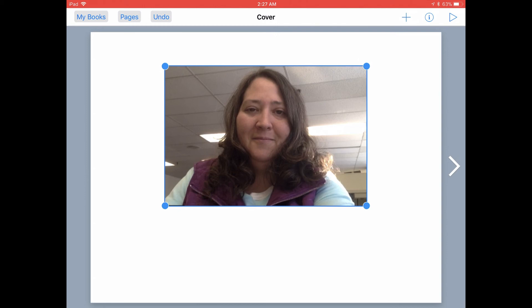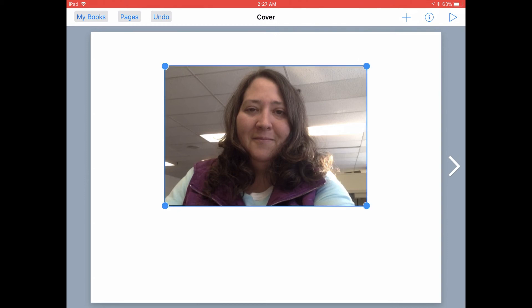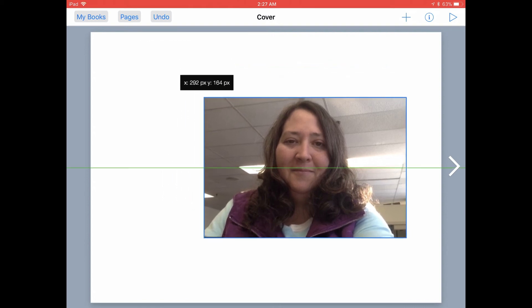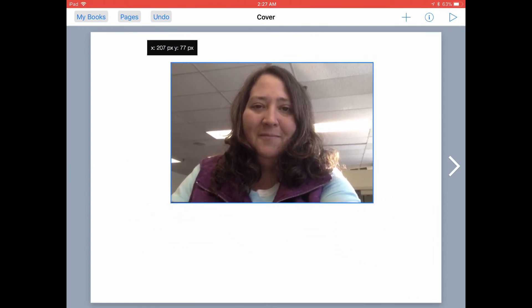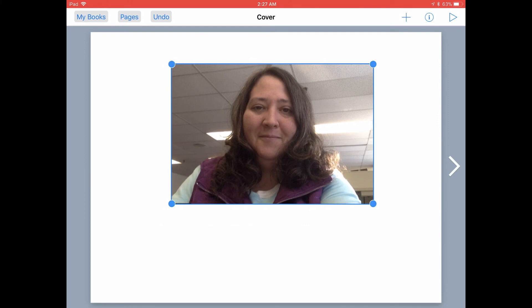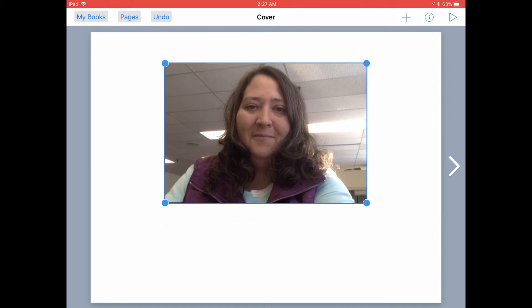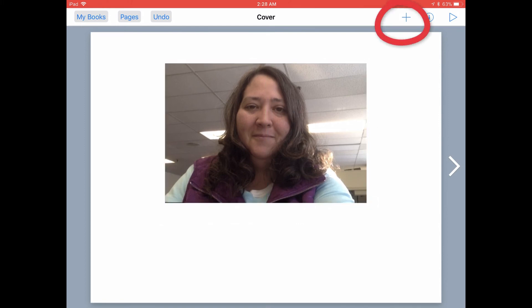If your photo is not selected and you want to move it around again, just tap on the photo until you see the blue handles and the blue border, and then you'll be able to move it around on the page and readjust it. Let's go ahead and add some text to our cover as well.